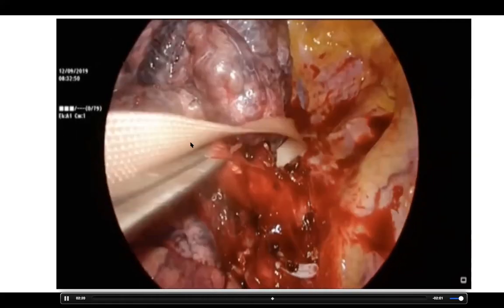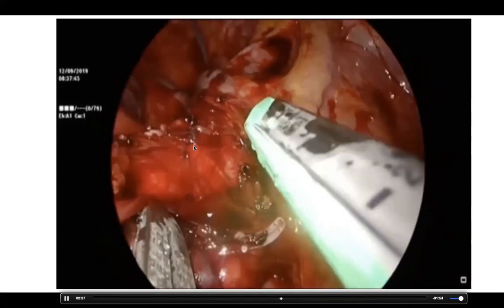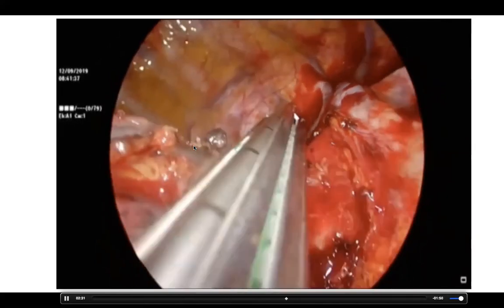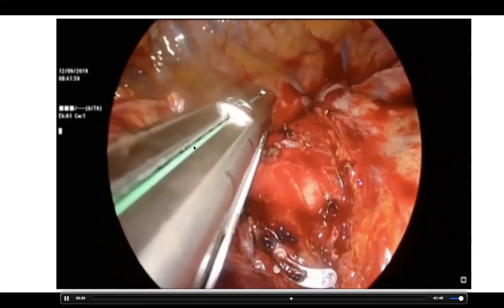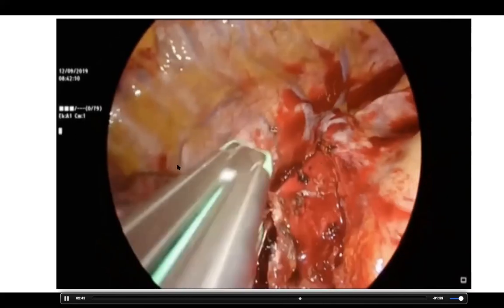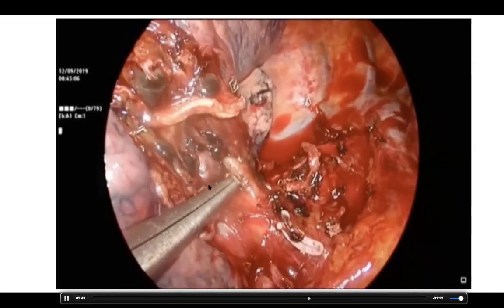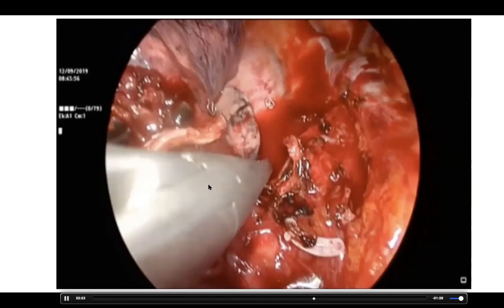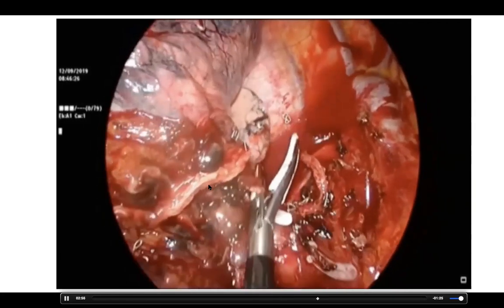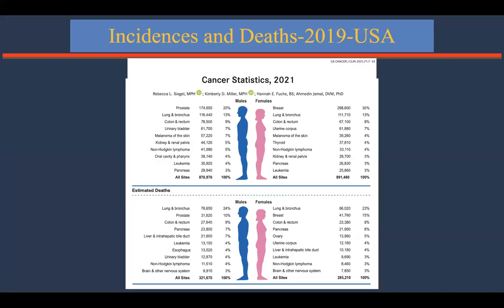I am dissecting the upper lobe bronchus. We put a tape just behind it, then close the bronchus to confirm it is the upper lobe bronchus, and cut it with a dedicated stapler — the green load. After that, there is one more arterial branch called the posterior ascending branch of the upper lobe. This is clipped and an energy device is used for coagulation.